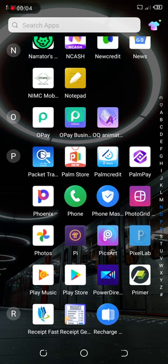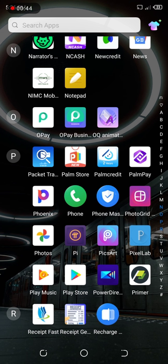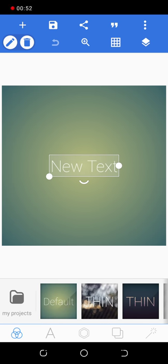Hi everyone, hope your day is good. I'm so happy about this graphics class. Right now we want to talk about the Pixel Lab app. Even if you don't have a computer, you can still use your phone. I'm going to show you how to use your mobile phone to start designing. Let's go ahead and open the Pixel Lab app — here it is. With this app you can start your graphic design journey.